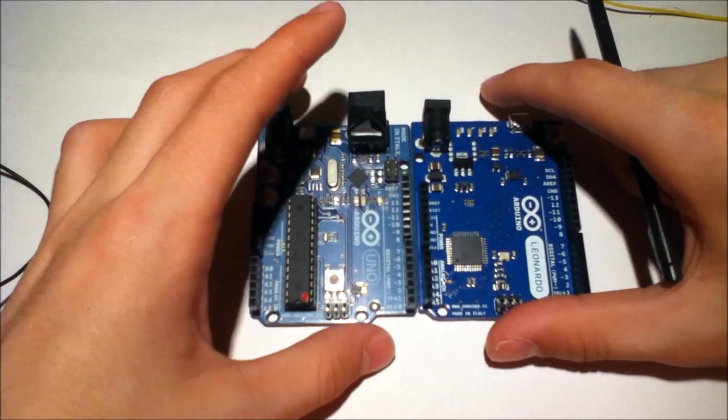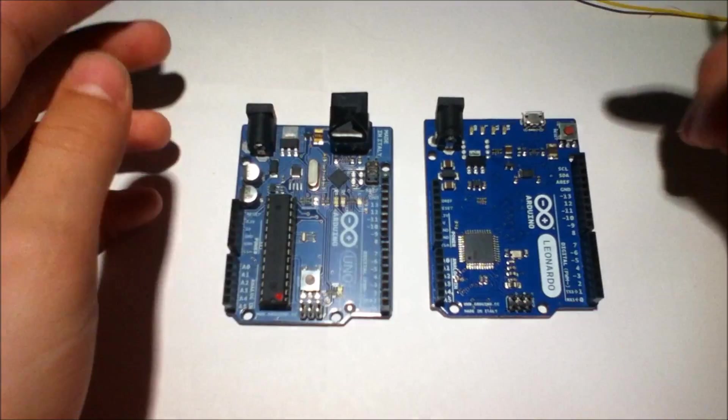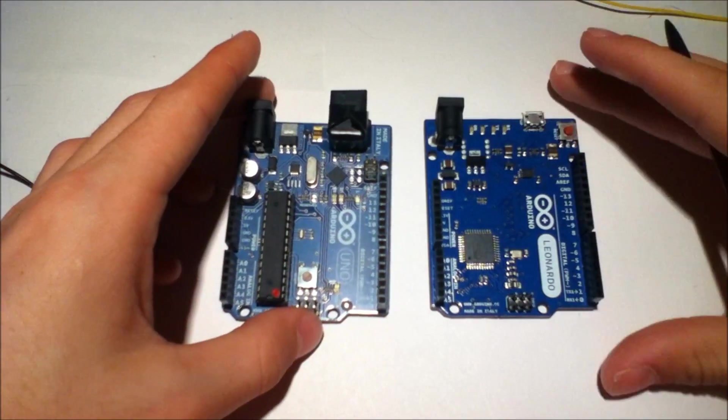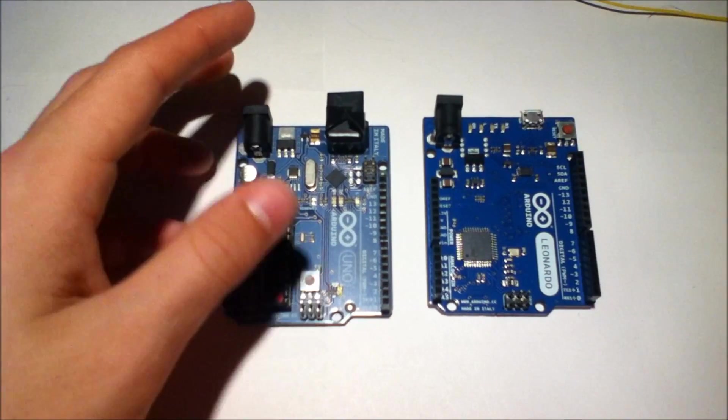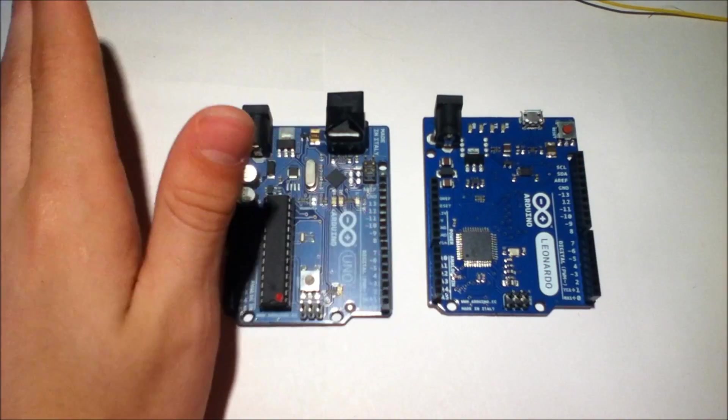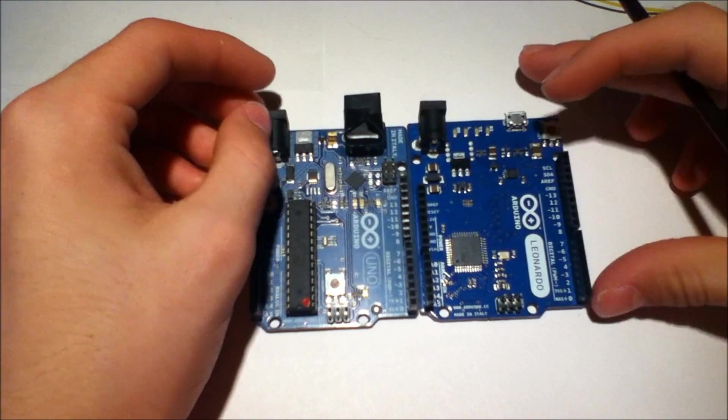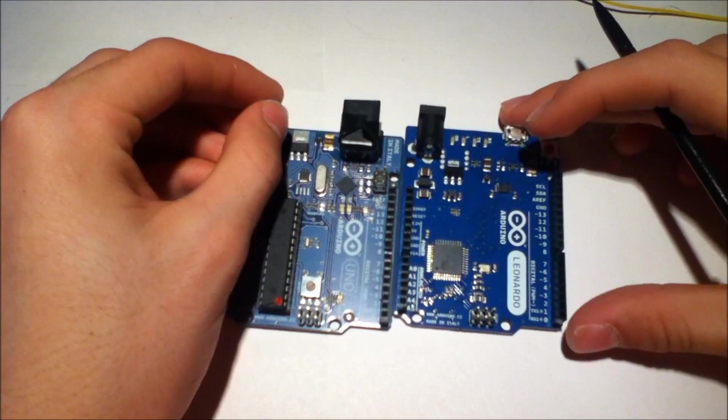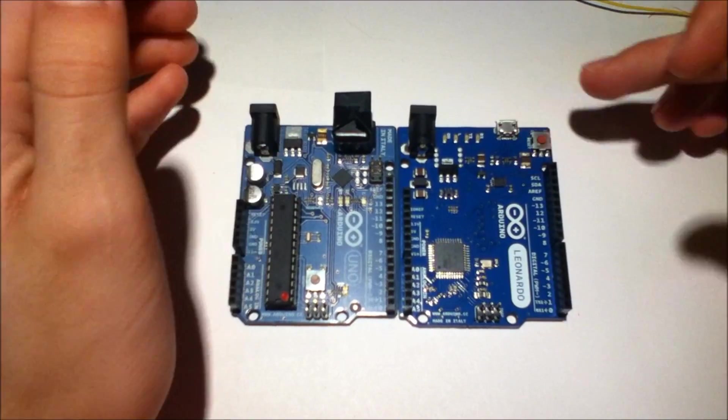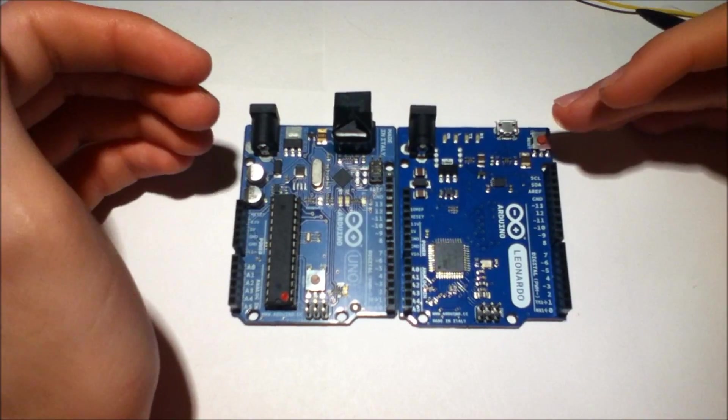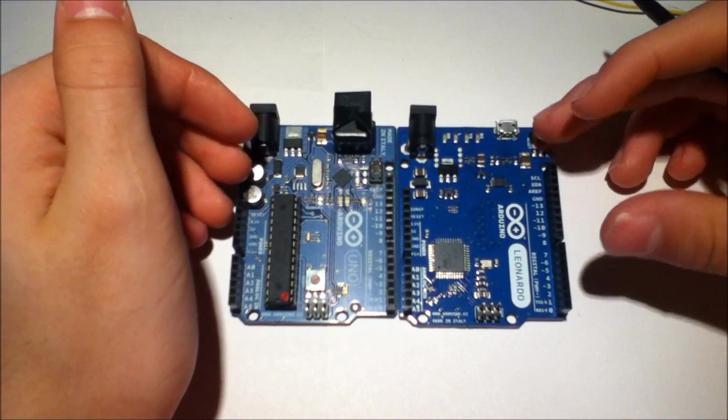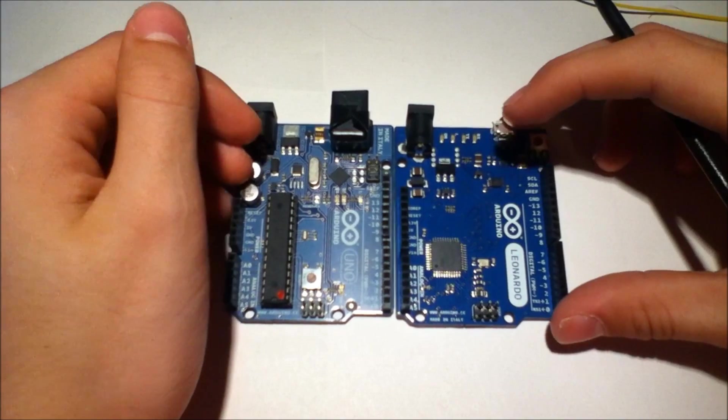So I'm here to talk about the differences between these two boards. Now, setting aside the fact that they are Rev2 and Rev3 boards, just ignore that fact. There's something pretty clever that the guys at Arduino did.